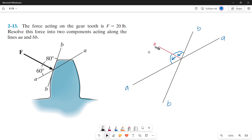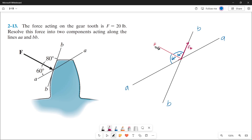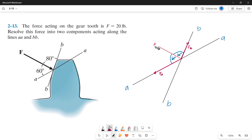This force has its own two components, so it will serve as our resultant force. Let's draw its components from the aa and bb axes. First, let's draw its component on the bb axis — this is our first component, which we'll name Force B. Now let's draw its second component on the aa axis, which we'll call Force A.